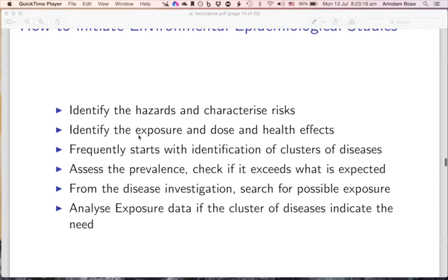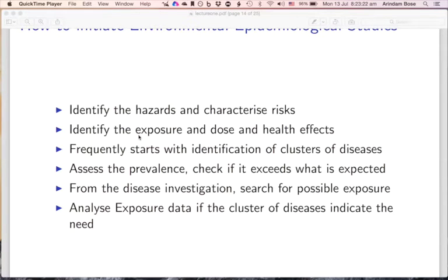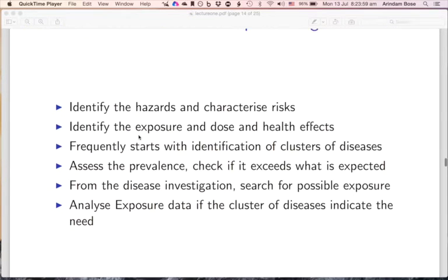To initiate environmental epidemiological studies, environmental health specialists identify hazards, characterize risks, identify exposures, and identify the dose that enters human bodies and the resulting health effects. Studies frequently start with identification of disease clusters — when many people fall ill in a particular locality over a particular period of time, that is known as a cluster. Cluster investigation is often the first step: you assess the prevalence of illnesses in a geographical area, check if it exceeds what is expected for that area and time period, and then begin an analysis of the exposure data.